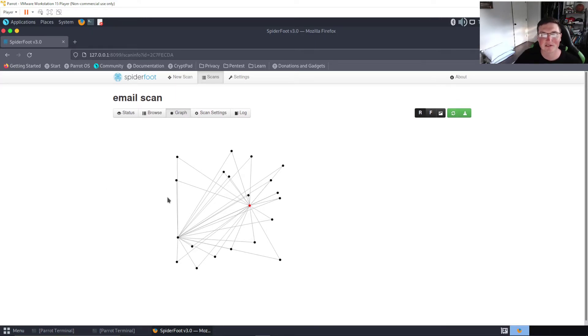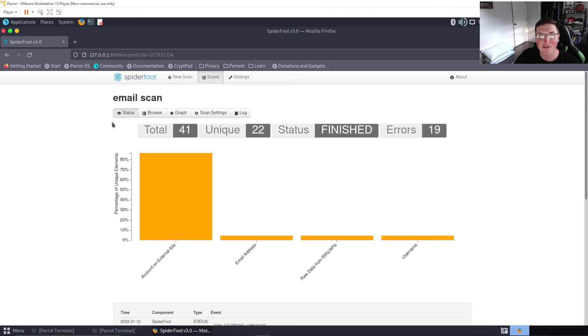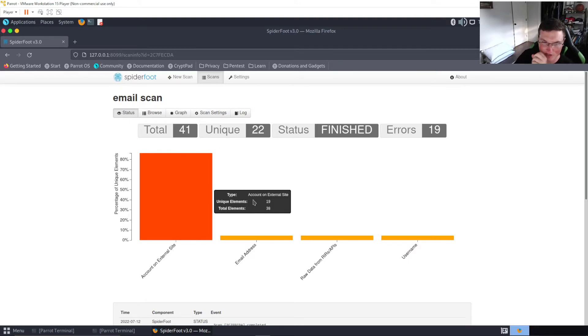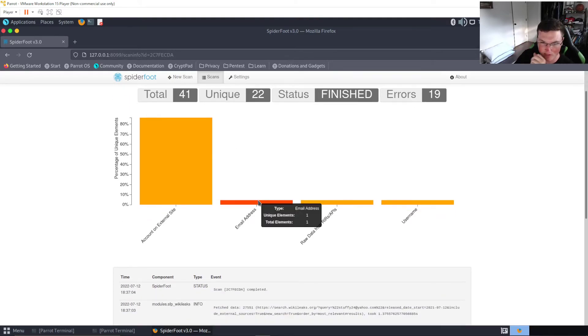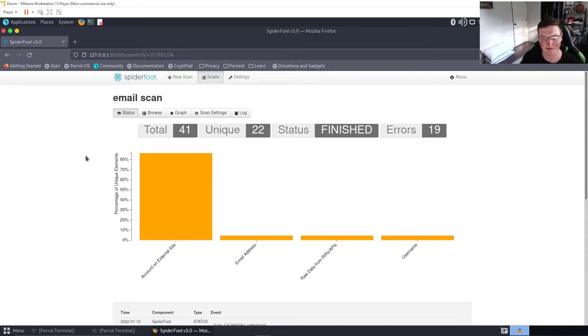You can see that if we go to graph, look at how it's connecting things. It's starting to put together a puzzle of what's going on on the internet of your email. Now again you can use phone numbers, you can use, okay so this one's done. So you can use phone numbers, emails, IP addresses.